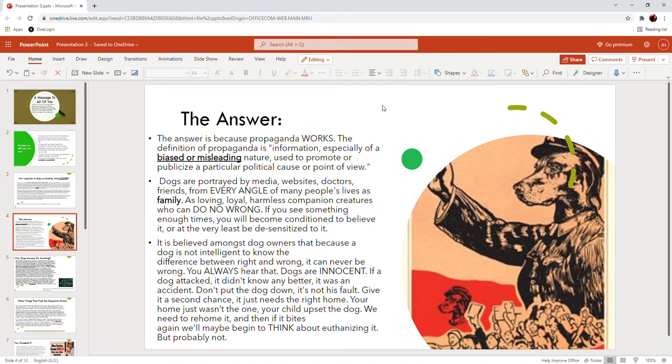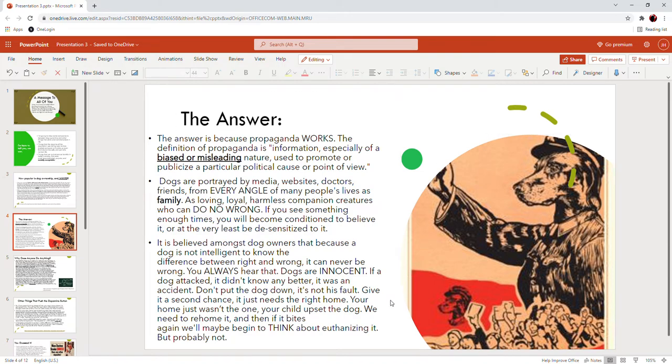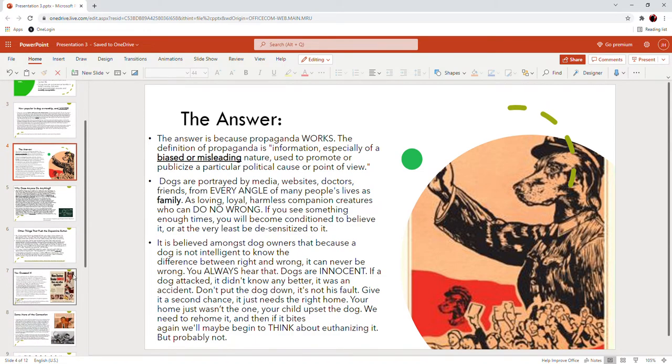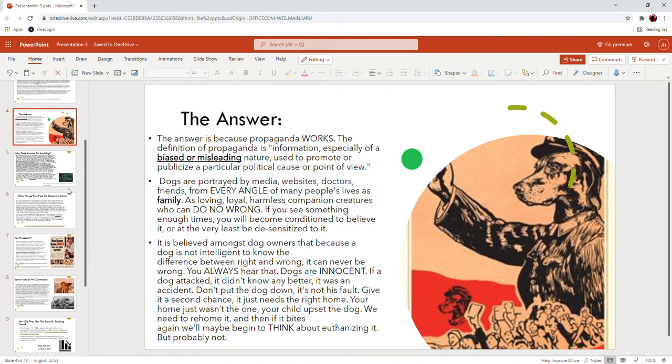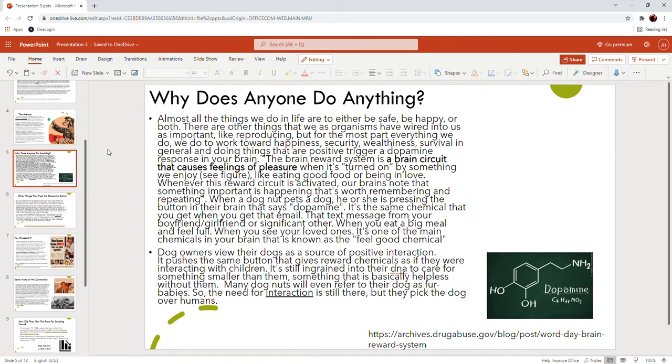It is believed amongst dog owners that because a dog is not intelligent enough to know the difference between right and wrong, it can never be wrong. The dog is never the variable, only the human behavior is the variable. If the dog attacks, then you did something wrong, your behavior was wrong, because the dog is a consistent variable. Completely not true, but you always hear that dogs are innocent. If a dog attacked it didn't know any better, it was an accident, don't put the dog down.